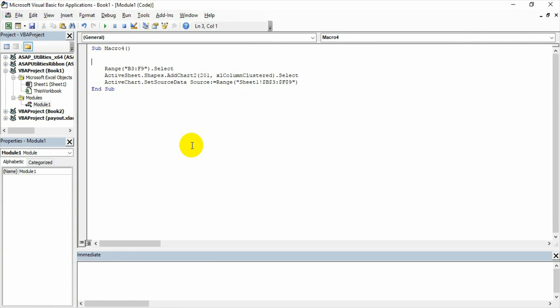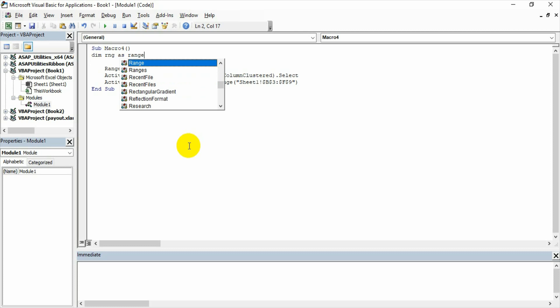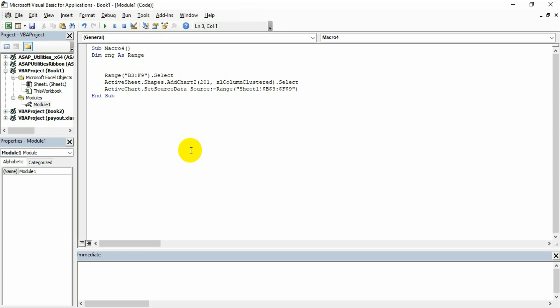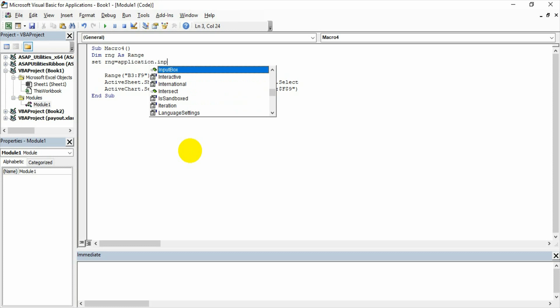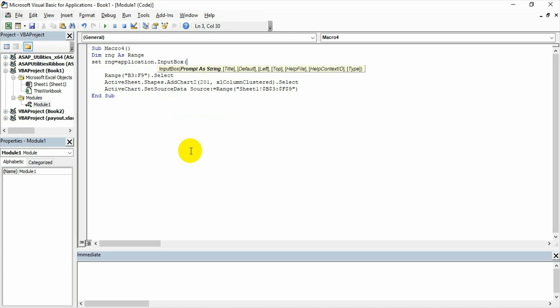So the second step is I wanted to make sure the range selection is automatic. For that I need to declare a variable range as range. And then I have to create one input box so that that input box will ask me to please select the range. For that set range is equal to application dot input box. The moment you write input box the message will appear what you have to do.